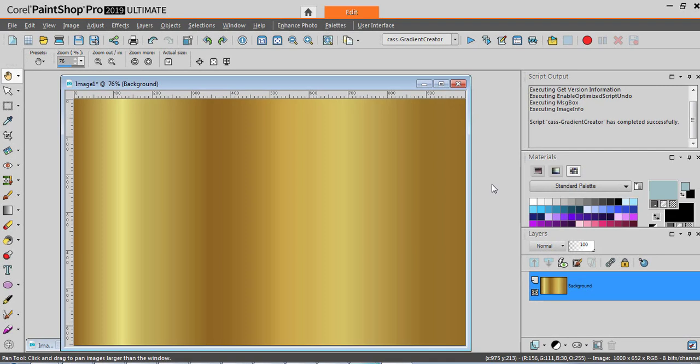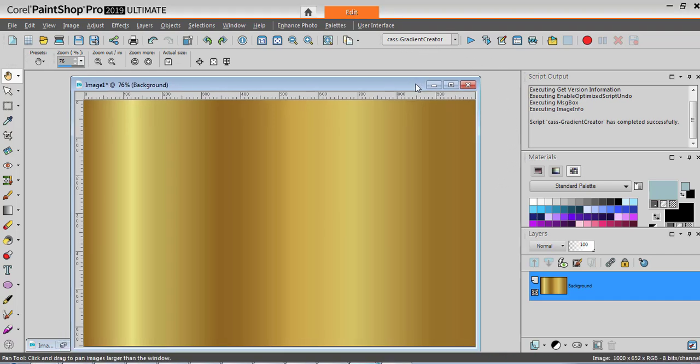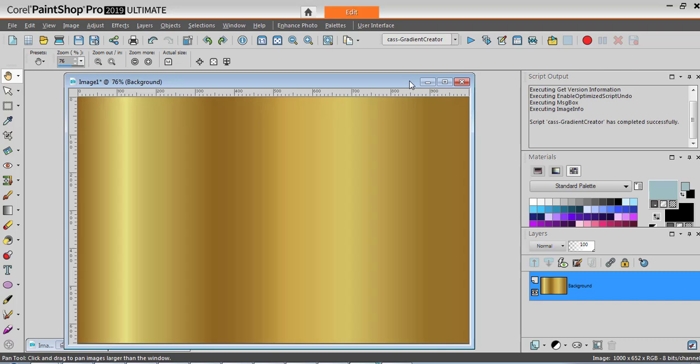Let's create a gradient using a script in PaintShop Pro. This script called Gradient Creator will take an image and will create a gradient based on the colors on that image.